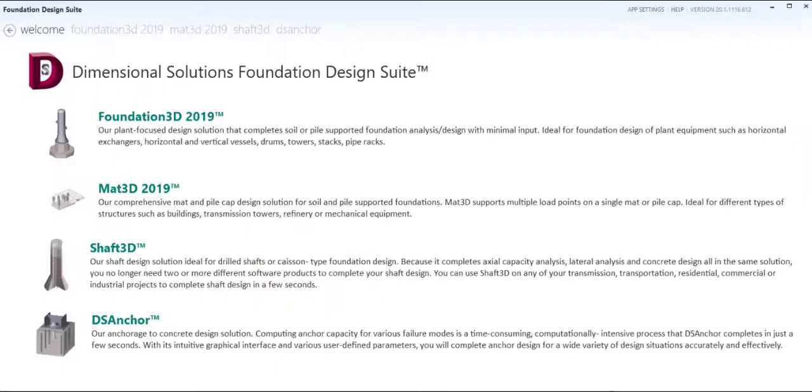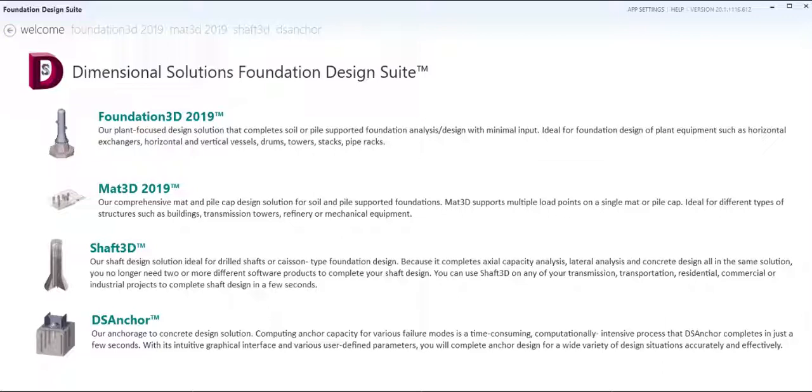Become one of Dimensional Solutions' valued customers and experience increased everyday design productivity with Foundation 3D, Matte 3D, Shaft 3D, and DS Anchor.